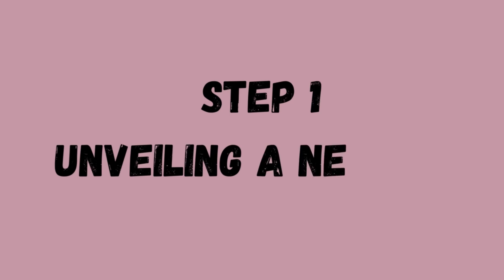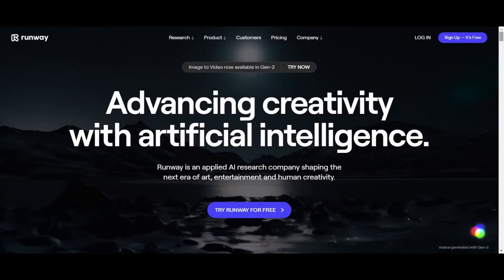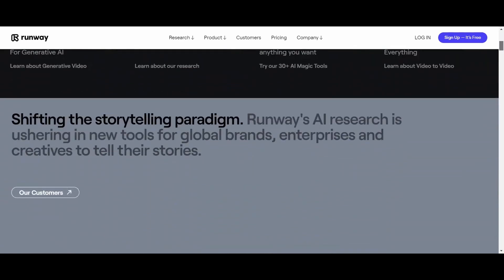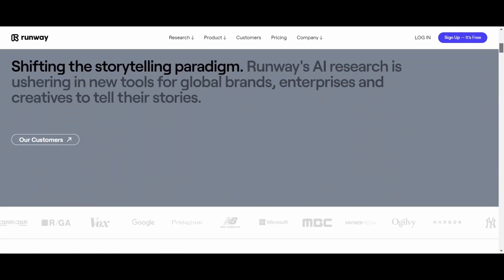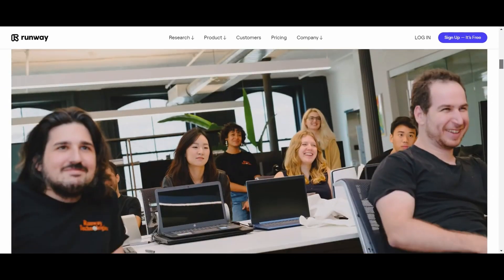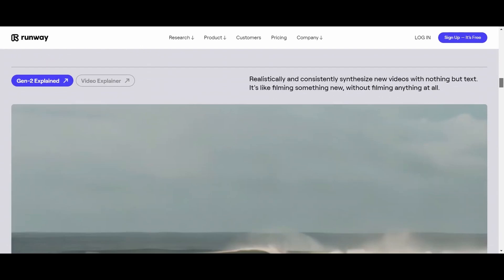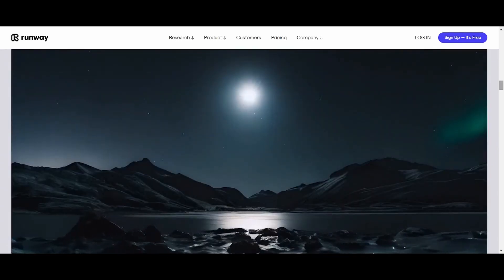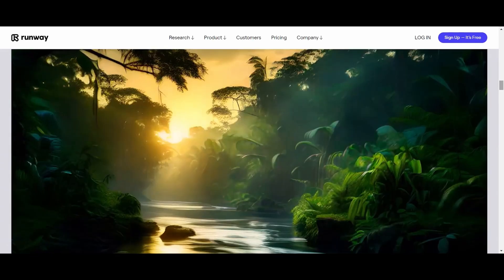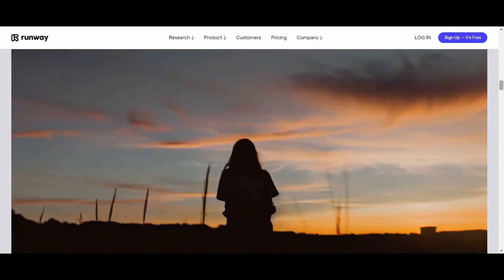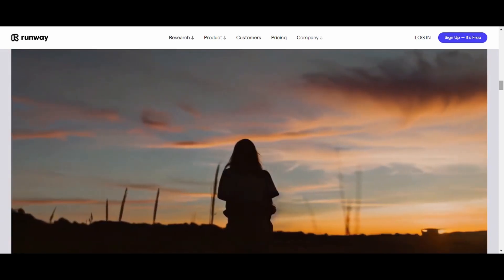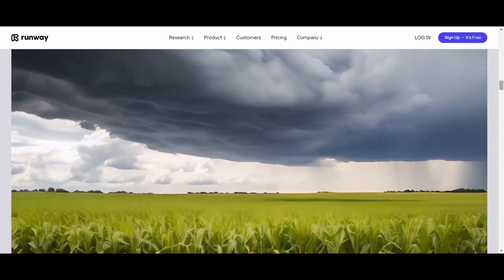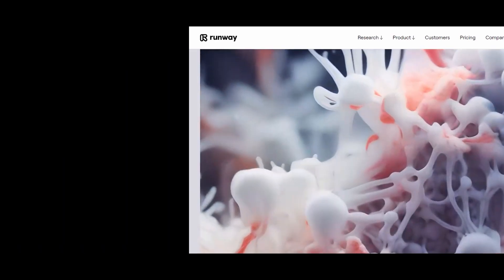Step number one, unveiling a new era. As technology propels us into new horizons, we stand witness to a transformative shift. While static images have captivated us for years, Runway's new AI mode introduces a radical transformation, turning a single image into a dynamic animation that defies the boundaries of creativity.